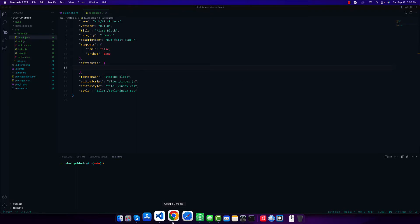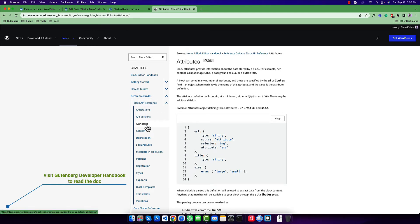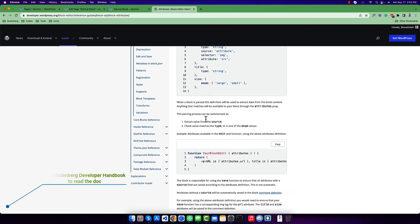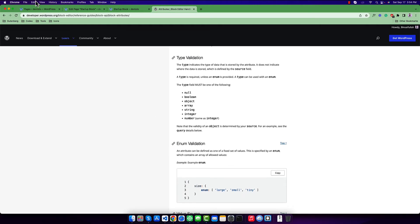If you go to the Gutenberg developer handbook and come to the attributes menu, you will get a description about how attributes work and how they can be managed. The most important thing is that attributes is an object, and inside this object each attribute is a separate object. Each attribute has a required field called 'type' — you must use a type. Then you can use a default value or simply skip it.